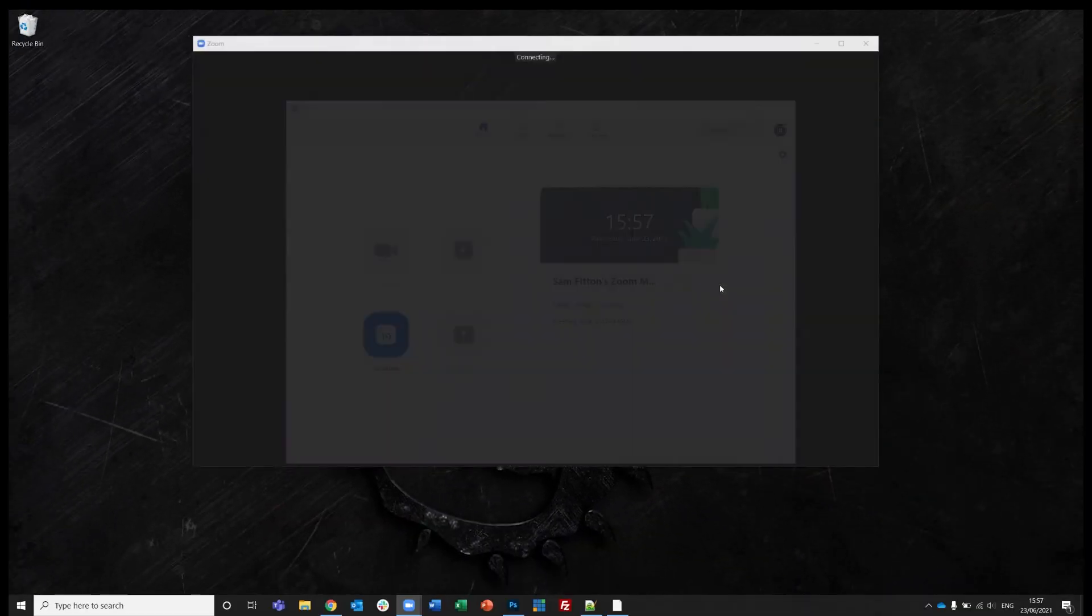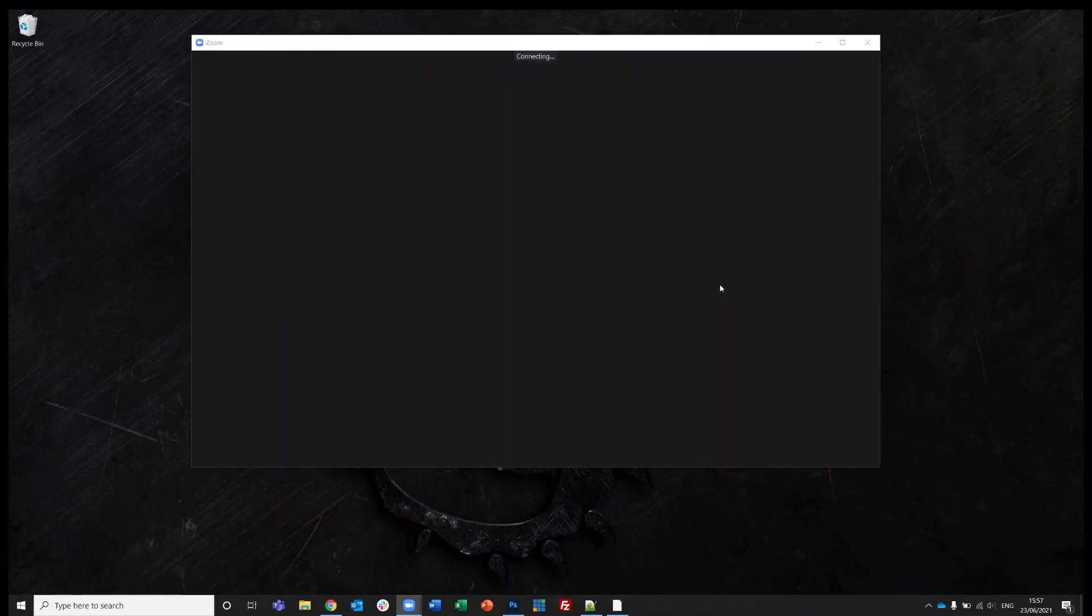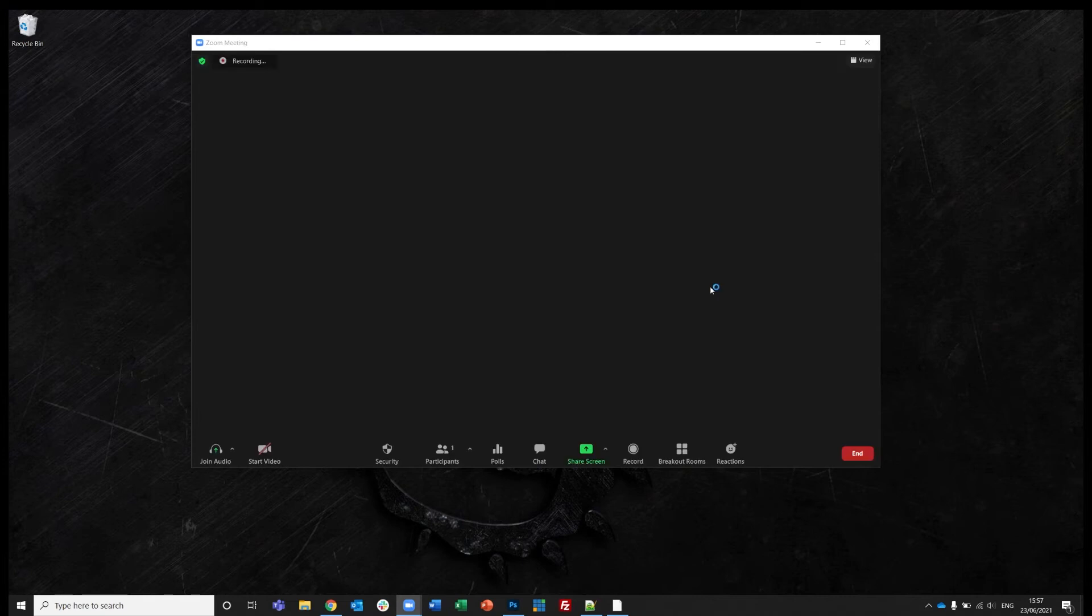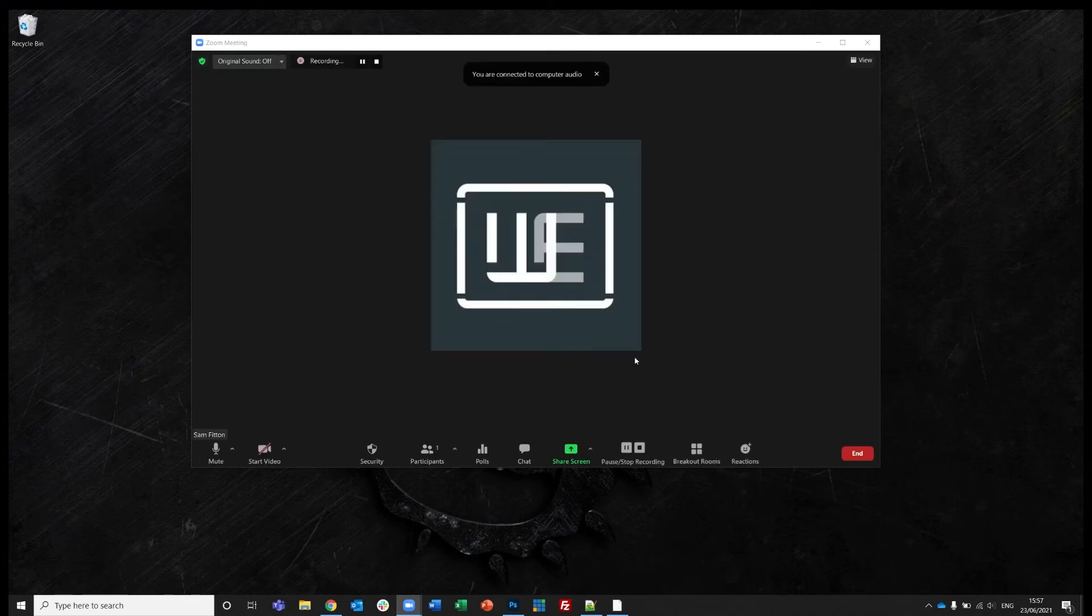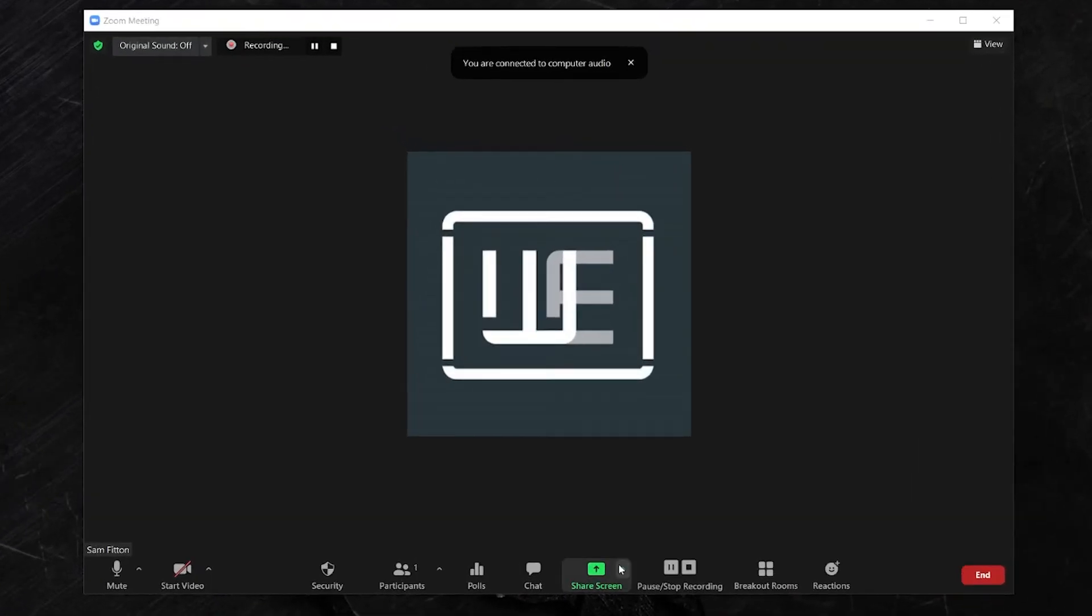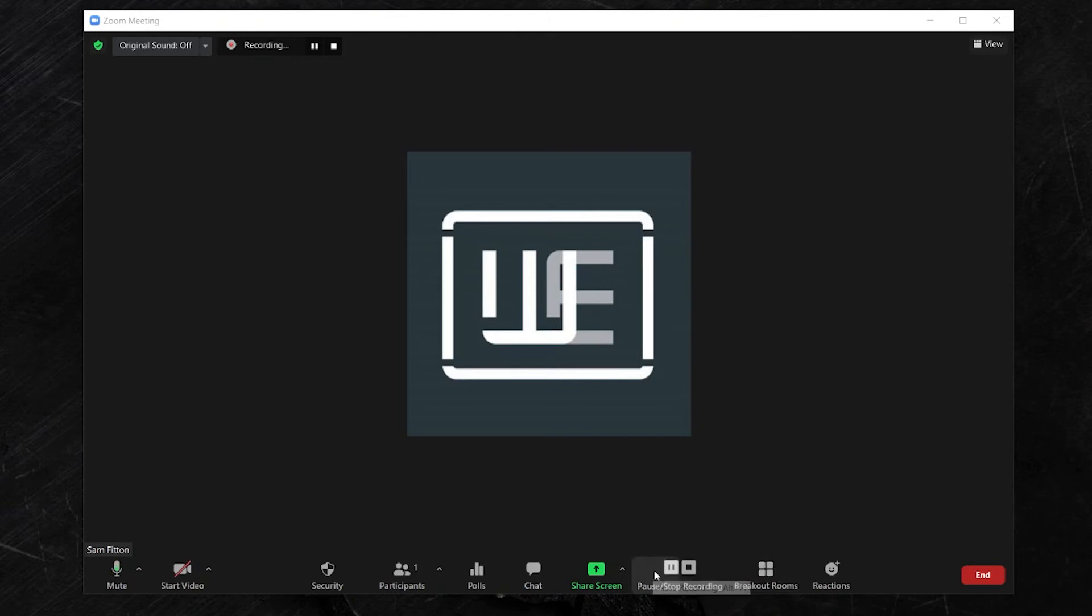Now, I'm going to start the meeting and as you'll see, it begins recording automatically. And there you are. I now have the option as the host to both pause and stop the meeting.